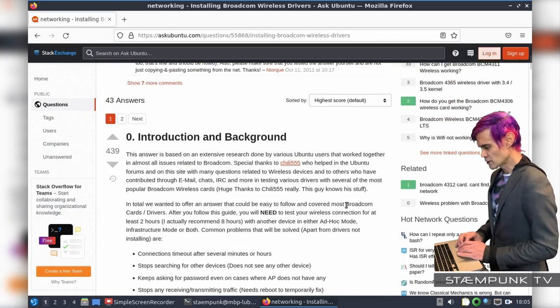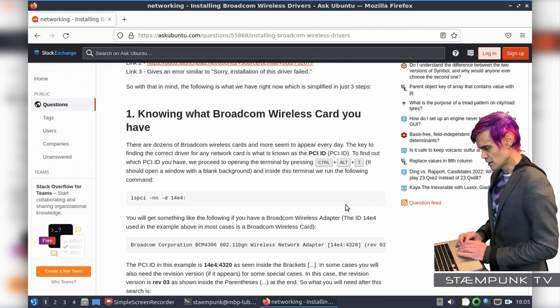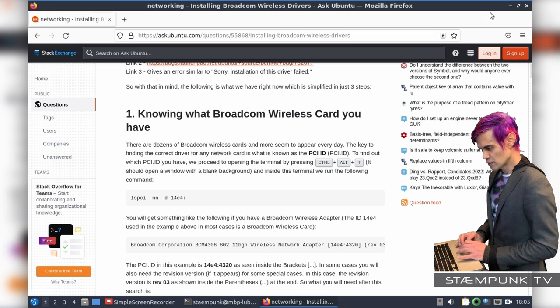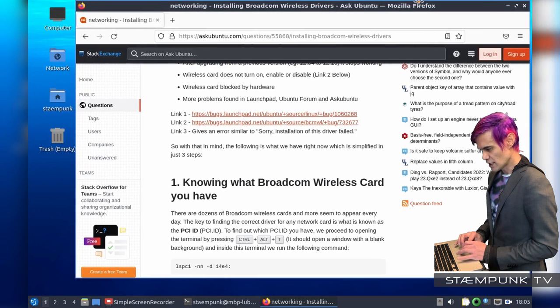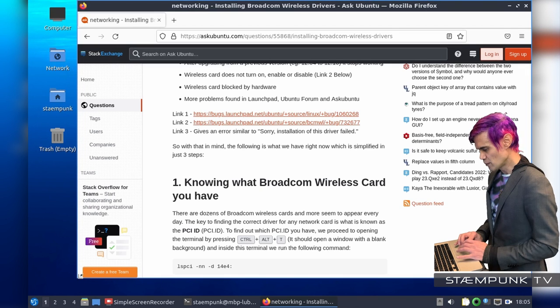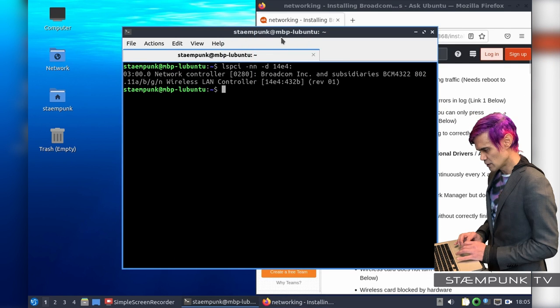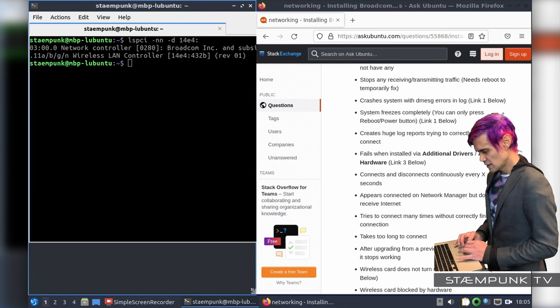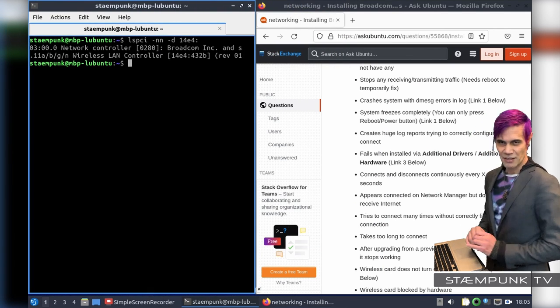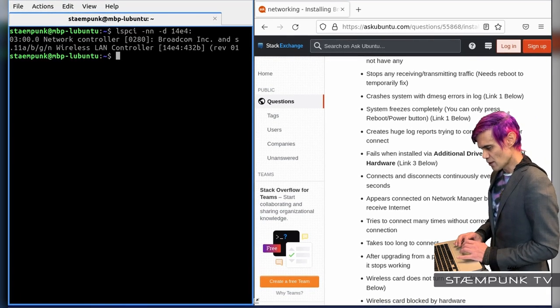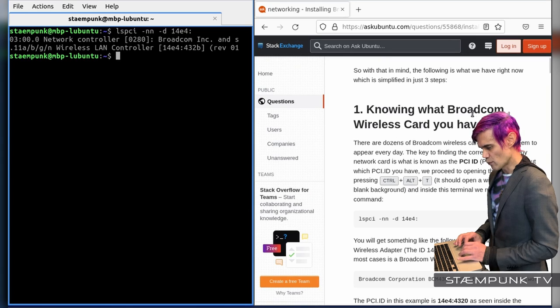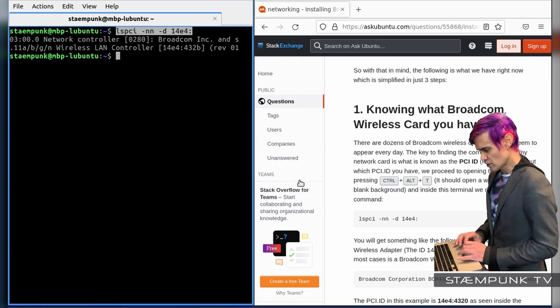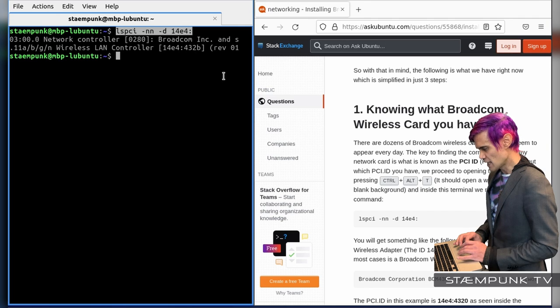Cool, so I'll just scroll back up here and start this process. So if I scroll down here, here are the instructions. So starting from number one, knowing what Broadcom wireless card you have. Actually what I'll do is I'll tile this page so I can actually see it alongside my terminal. So there we go and I'll grab my terminal. And currently I don't have any tiling shortcuts in Lubuntu, but that's okay. It's easy enough just to click and drag.